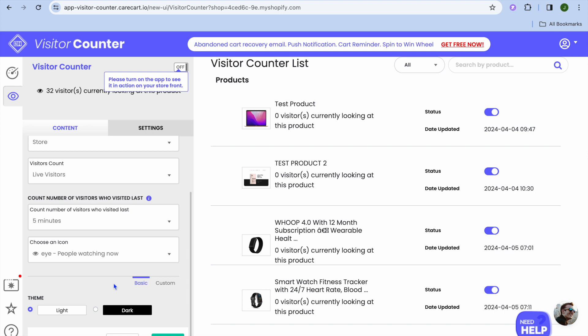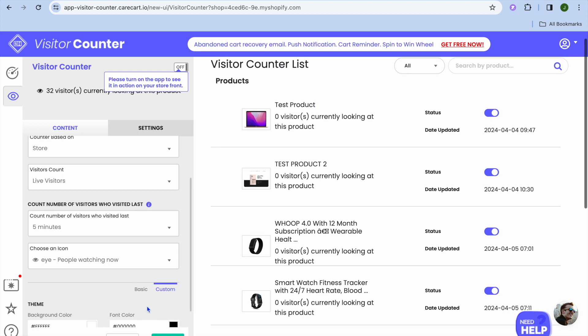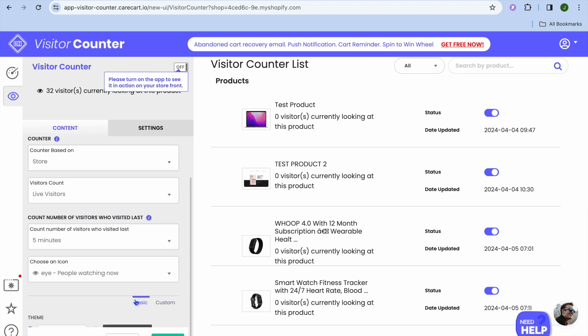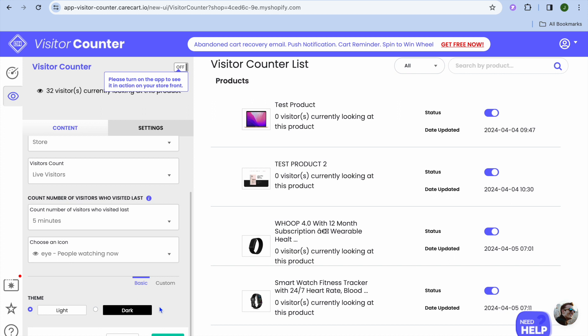Then you can also choose whether you like dark mode or light mode. You can also tap on custom right there and customize the color, but we're going to leave it as is.